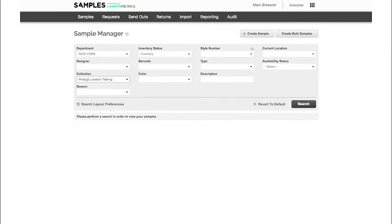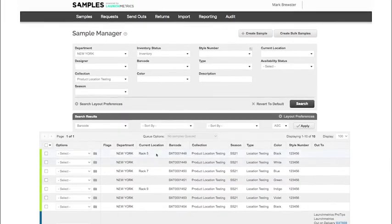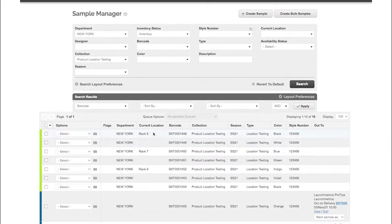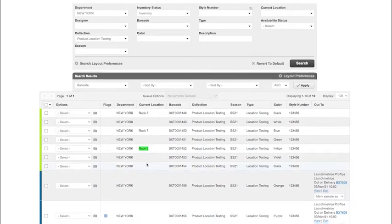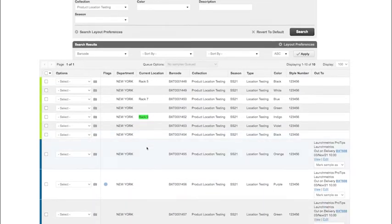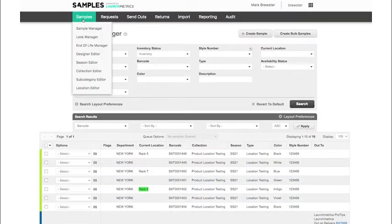Once I find my samples, you're going to see that the current location layout preference is where the location values are for my samples. I can create location values by hovering over the samples tab and clicking on location editor.